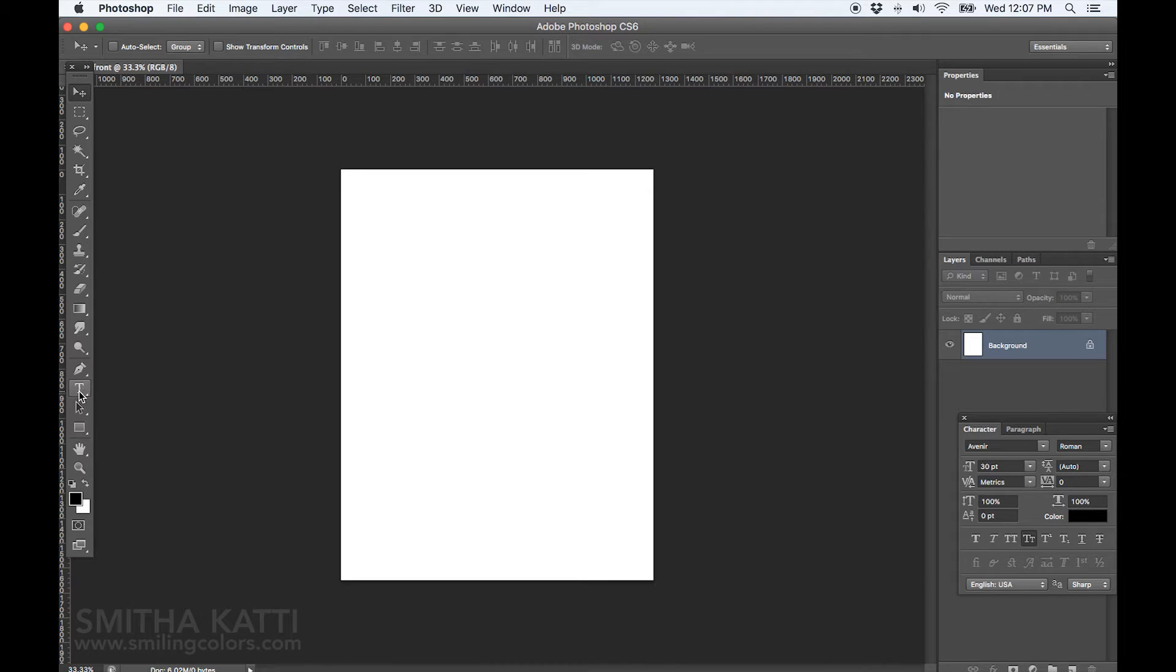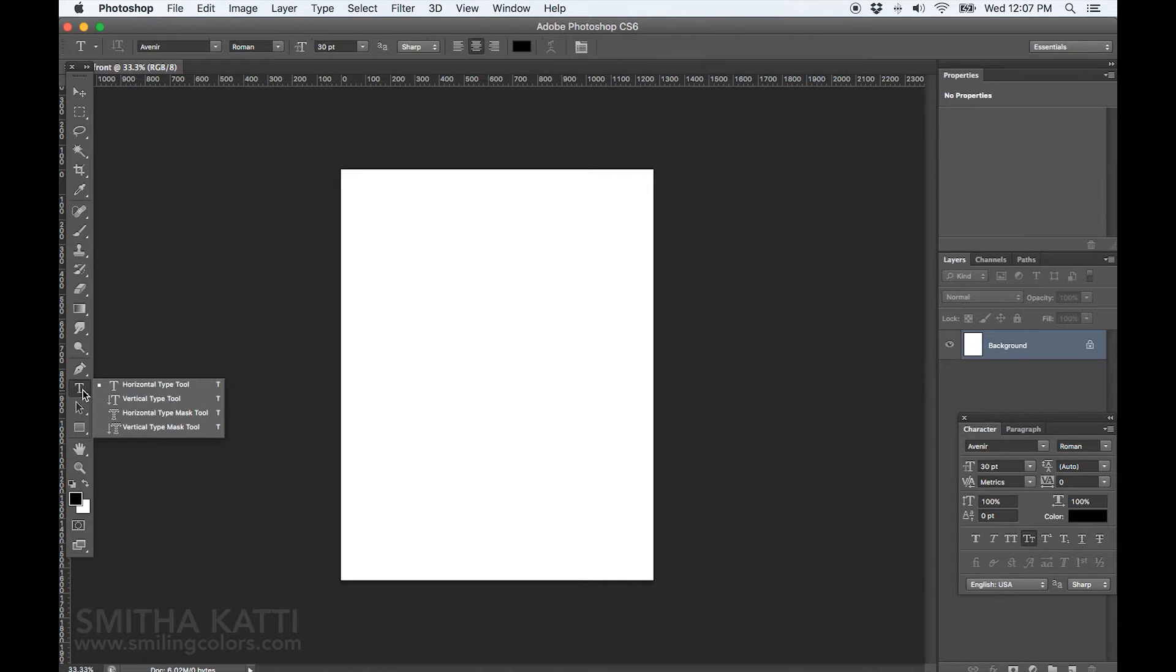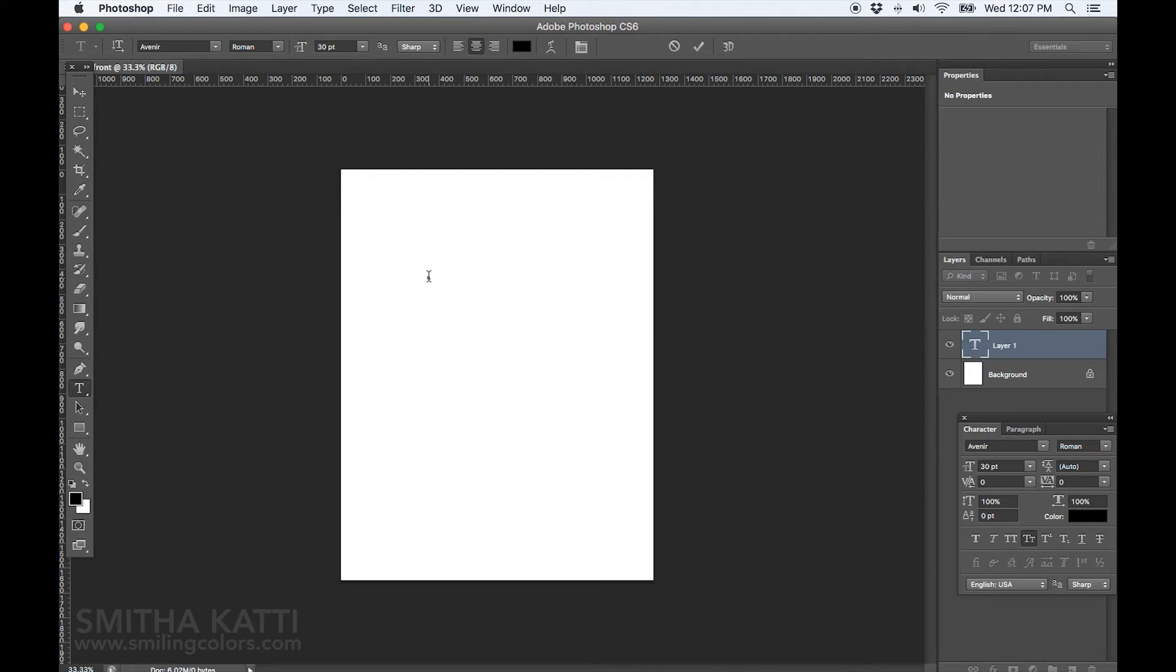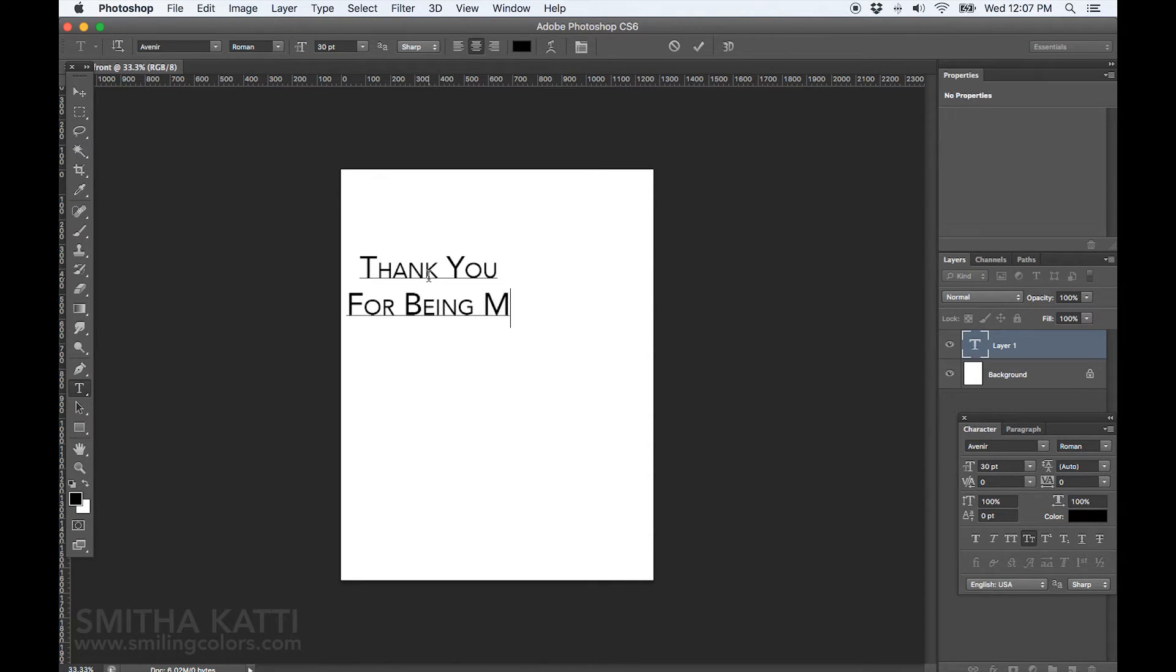I want to add a sentiment in the center here, so I am going to click on the type tool and then click to bring the cursor and type in my words. This is going to be a thank you card for bridesmaids.